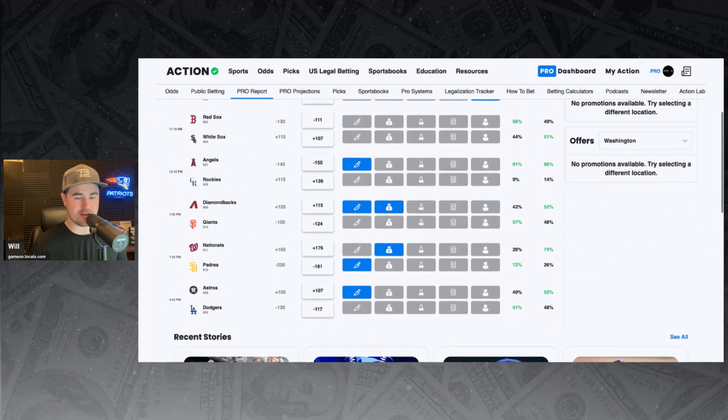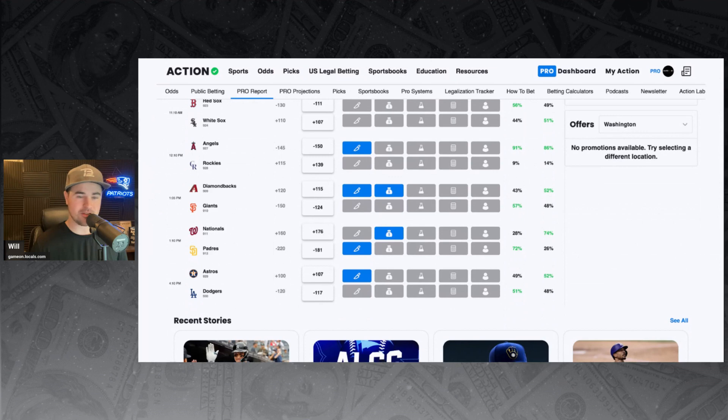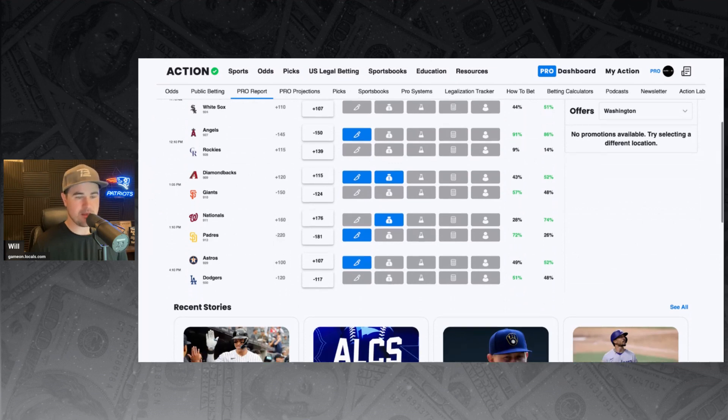Diamondbacks and Giants. Giants minus 124 favorites against the Diamondbacks. Sharp money and big money on the D-backs. We got 43% of the bets, 52% of the money taking the Diamondbacks at plus 115.